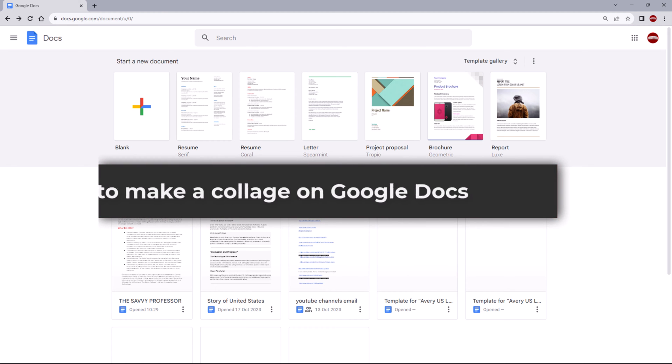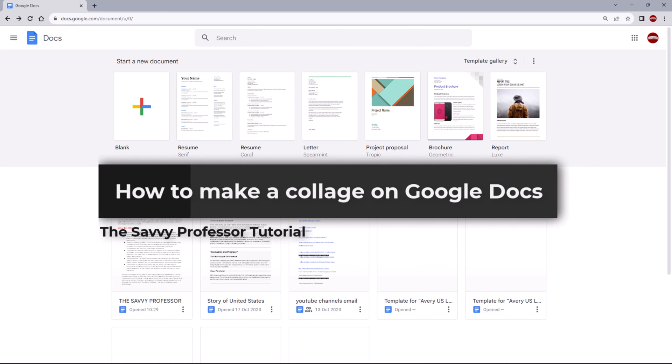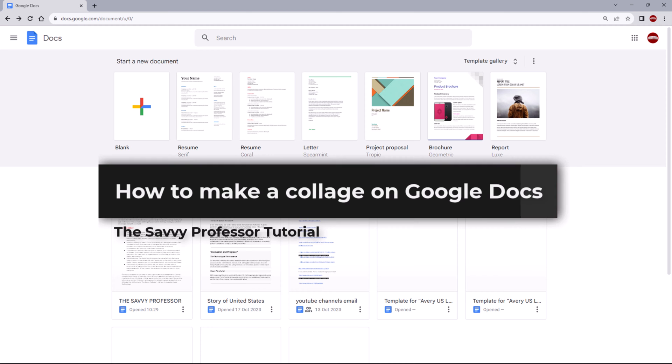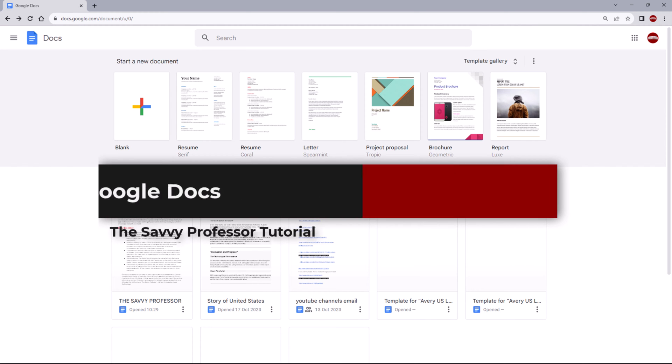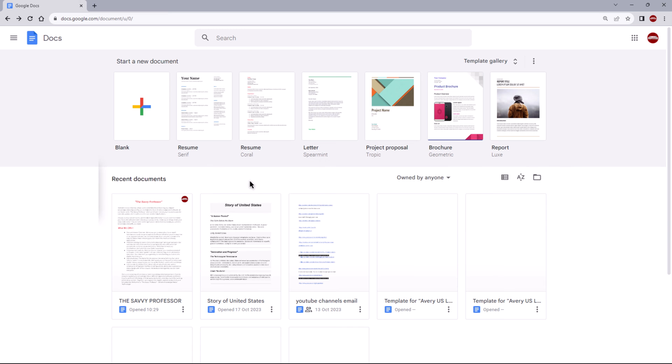Hello guys, welcome to The Savvy Professor. In today's video, I will show you how to make a collage on Google Docs. Let's get started. To make a collage on Google Docs, follow these steps: open Google Docs and create a new document.